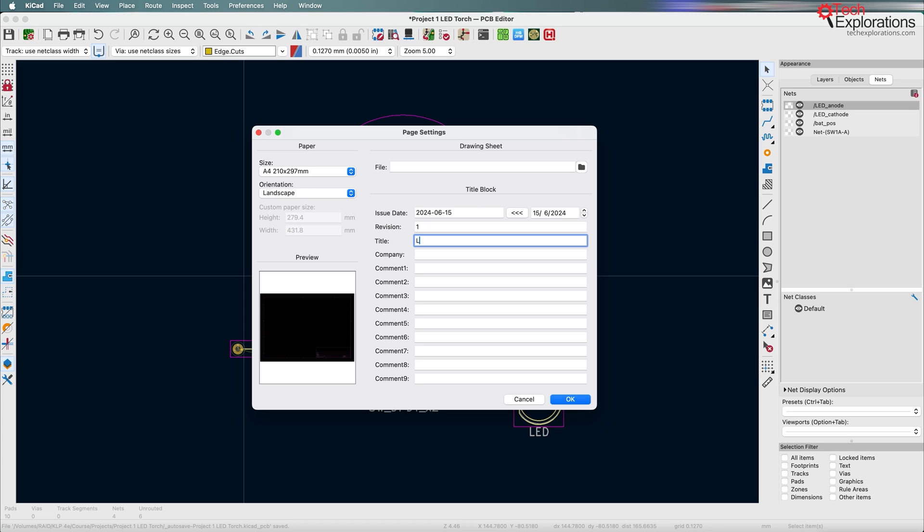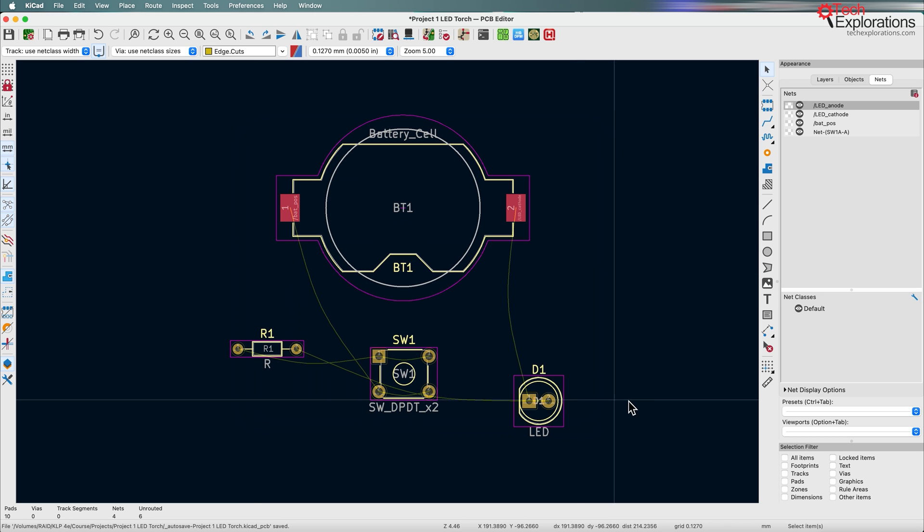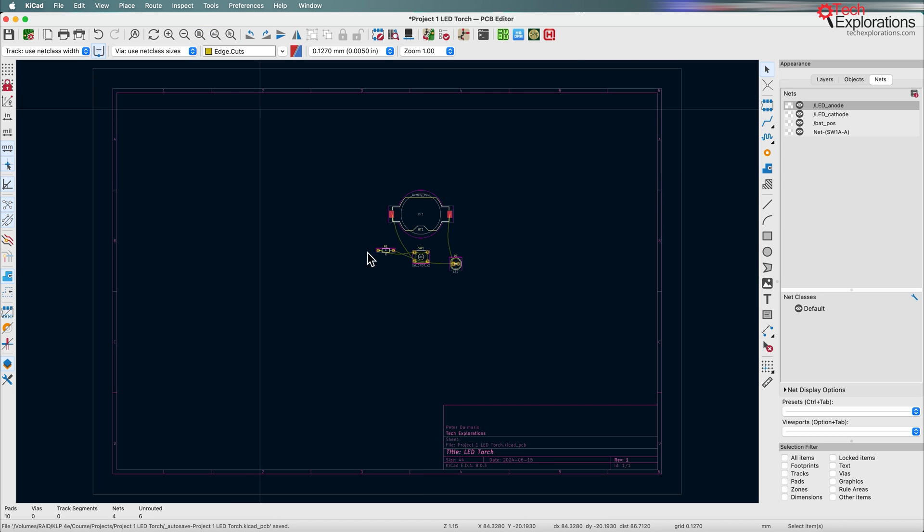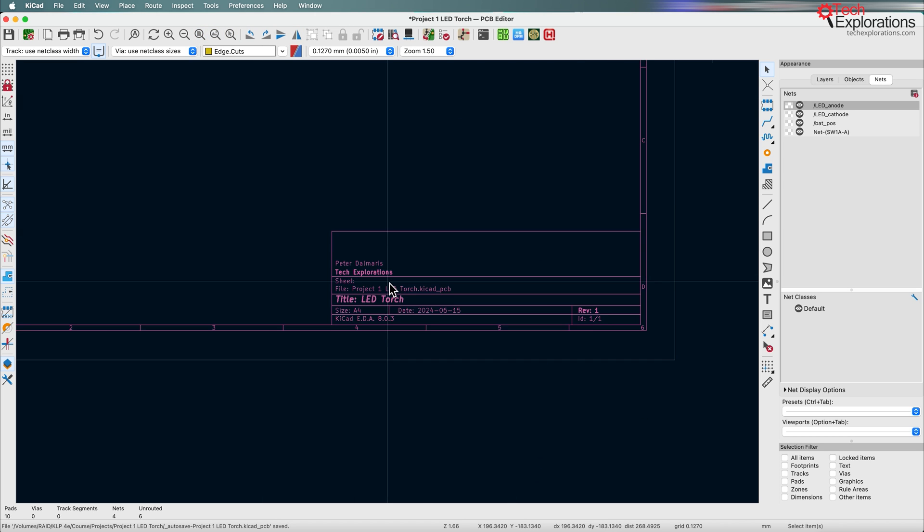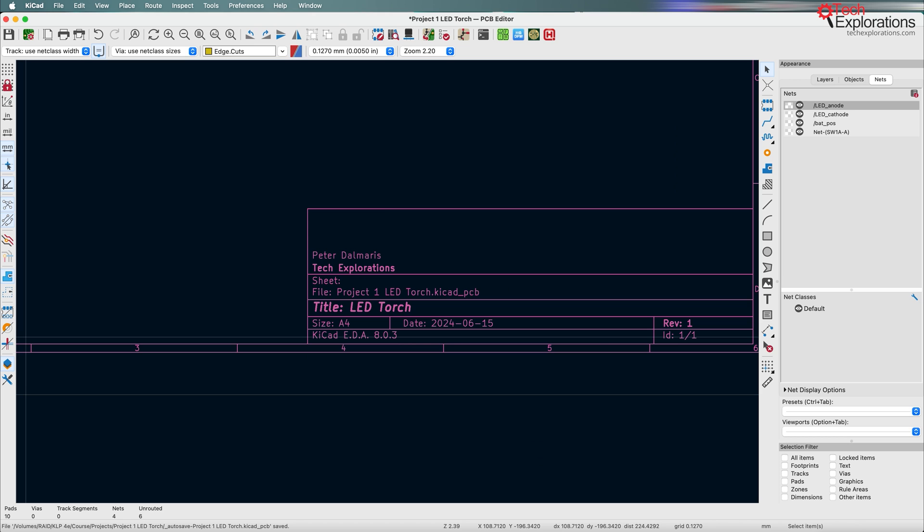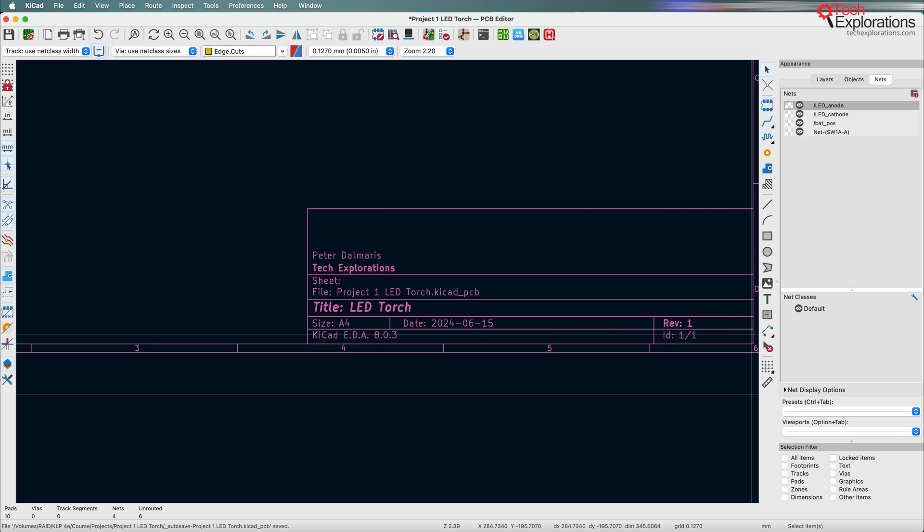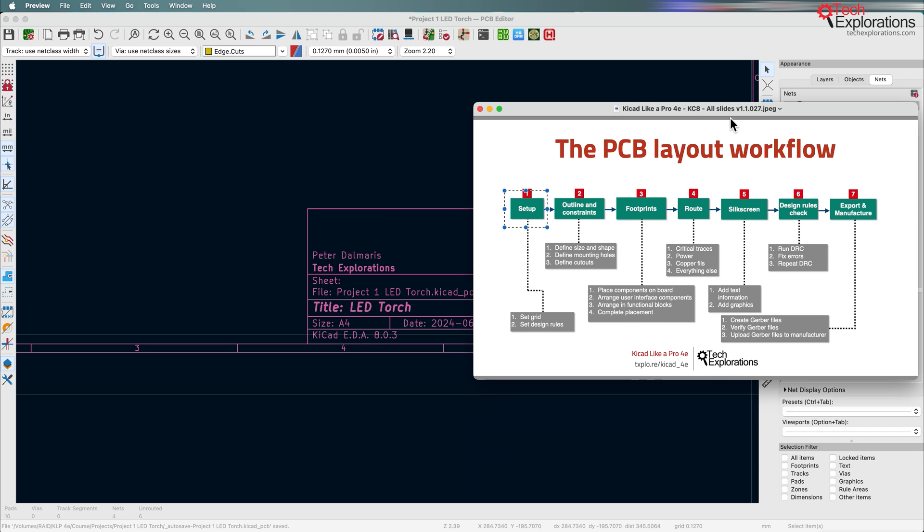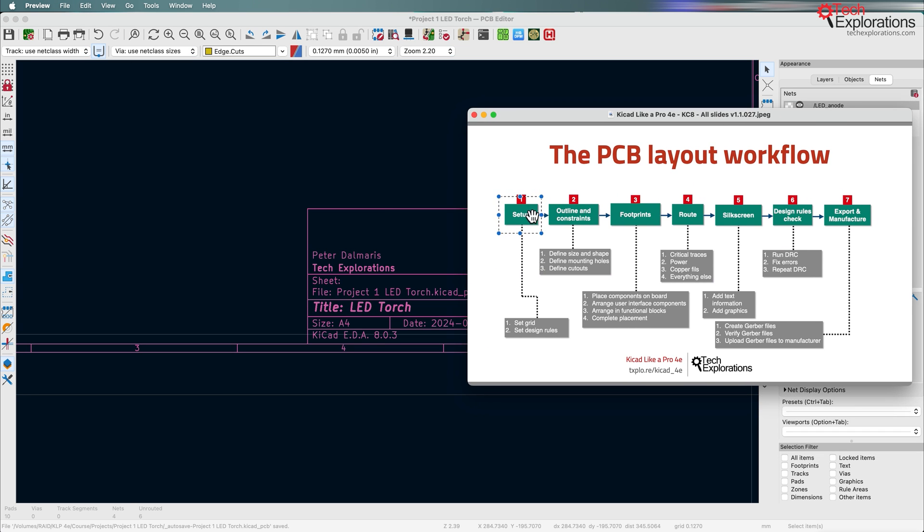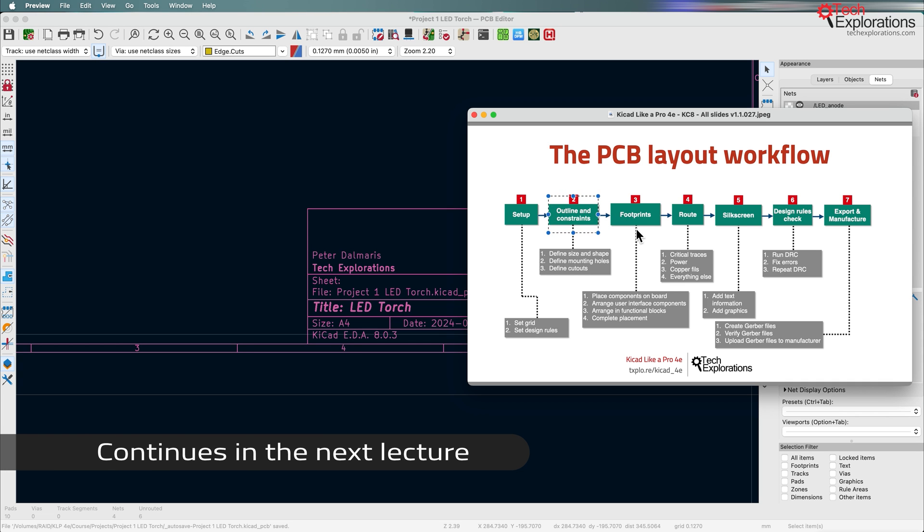Let's make this revision one. This is going to be LED torch. Tech explorations for the company, which is my name in there as well. So fill the details as you see fit and click on OK. And there's that information down here. All right. So we're done with this first step. We're going to continue next with the outline and the geometrical constraints.